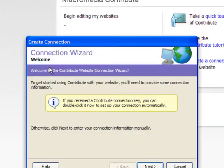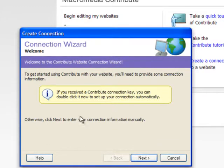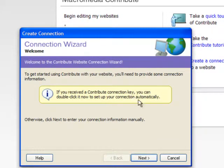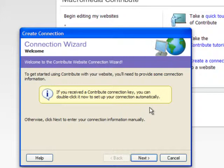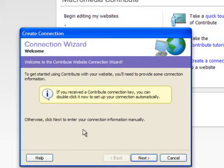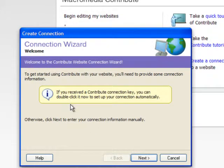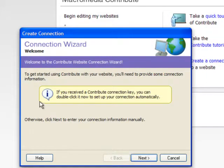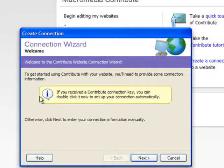The first thing it's going to ask us is have we been sent a connection key? If your designer has sent you one of these it will be in the form of an attachment sent by email probably, and you would have hopefully been given a password separately which you will use to use it. You literally double click the connection key attachment, it launches Contribute, you put the password in and all of the settings are hopefully in place giving you the ability to edit and access whatever pages have been determined by the connection key.